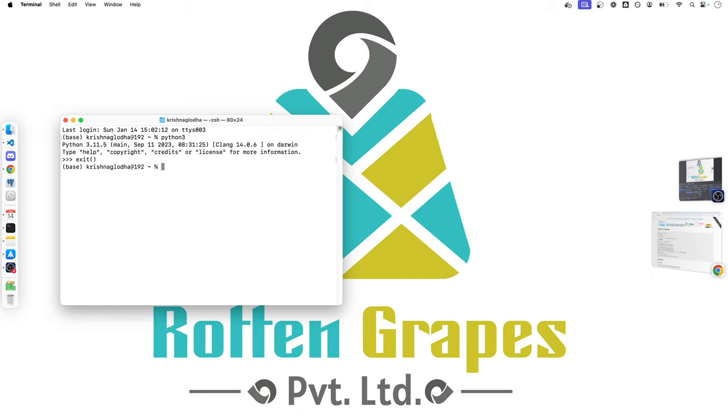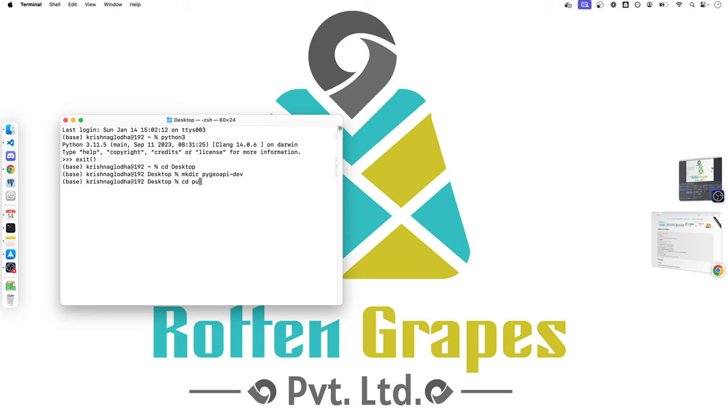Now, to clone the repository, we need a folder where all of these things will happen. So I will simply go to my desktop and create a new folder known as PyGeoAPI Dev and I will go inside this folder.